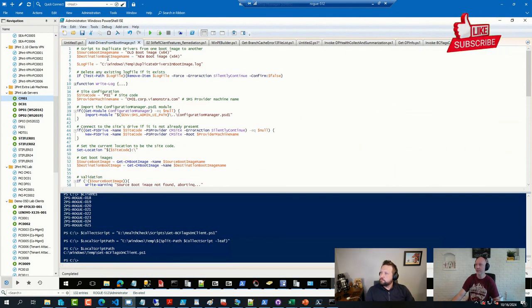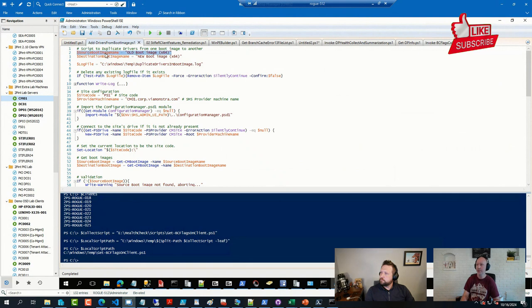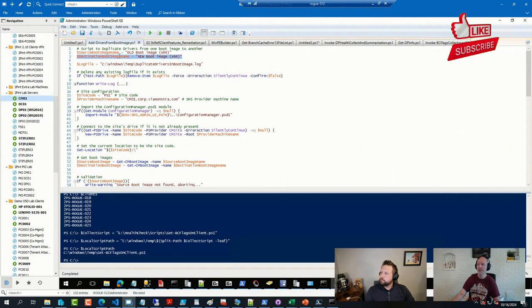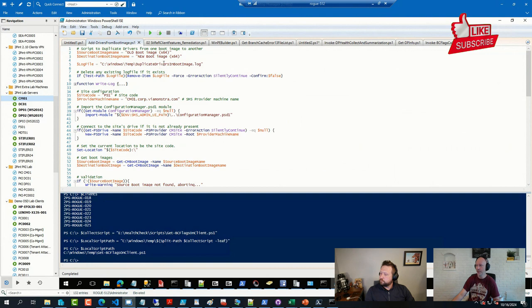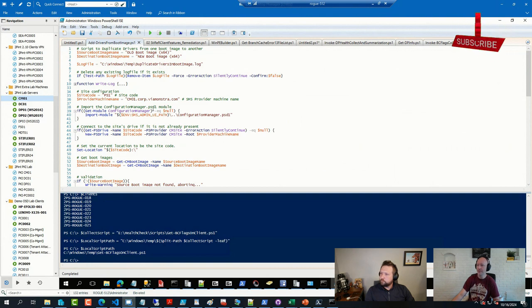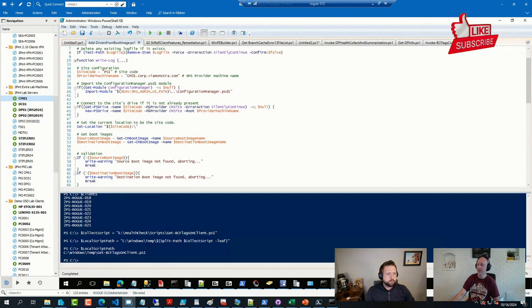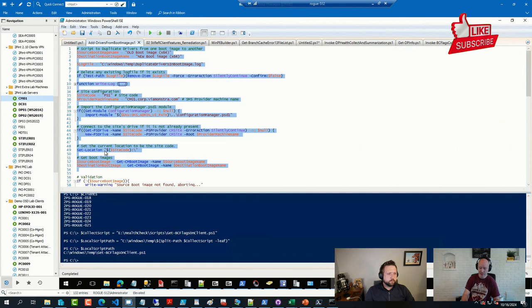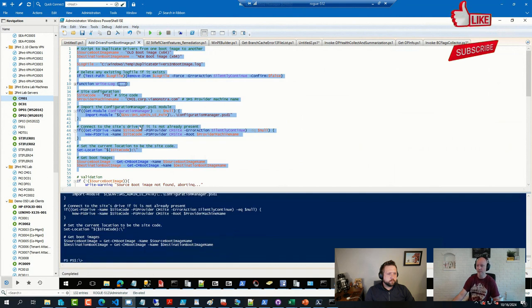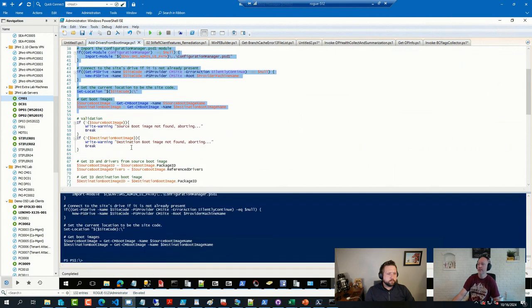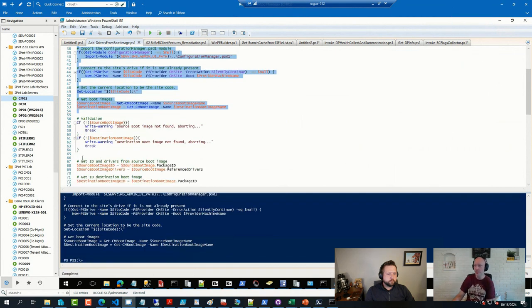where you simply specify your source boot image, you specify your destination boot image. I have a bit of a logging function where I use some stuff here. But long story short, I'm defining those variables, connecting to the PowerShell drive for Config Manager.